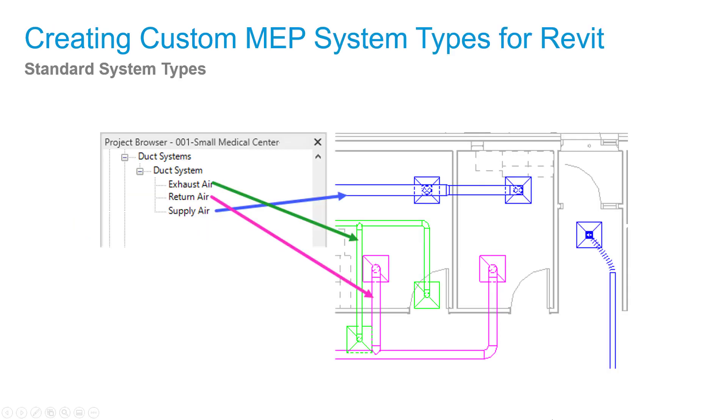First we will take a look at existing system types that come with Revit and we will review what is included in the system type properties including the color overrides as shown here for the default duct systems.